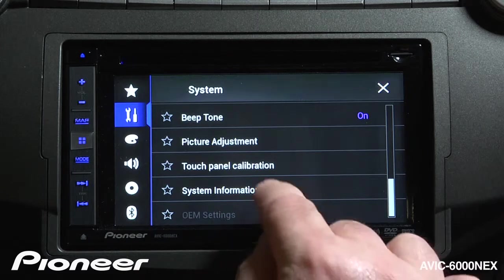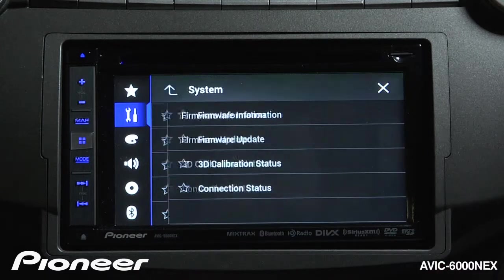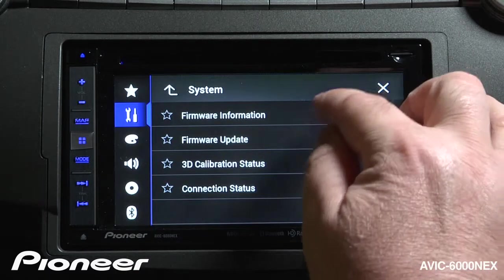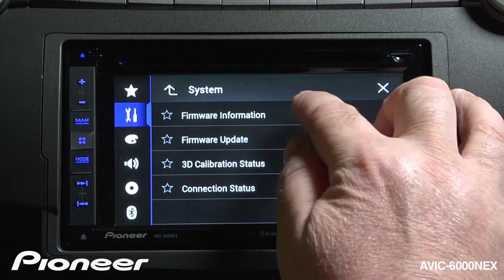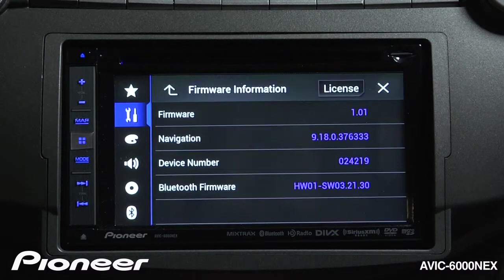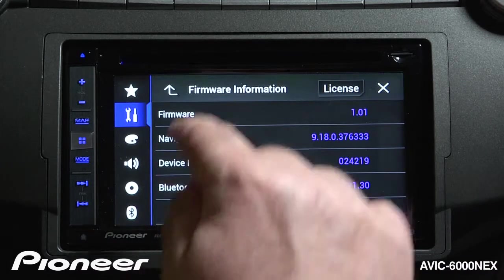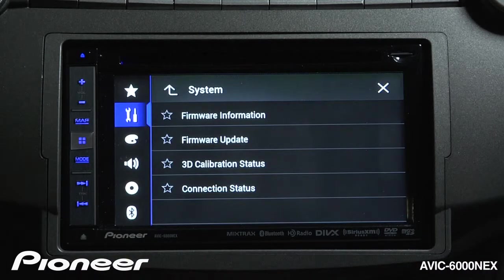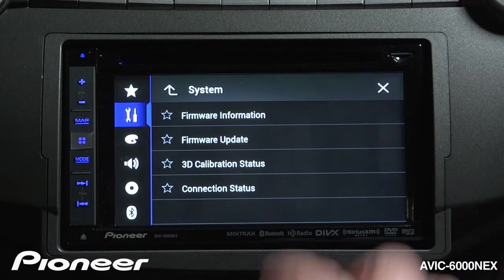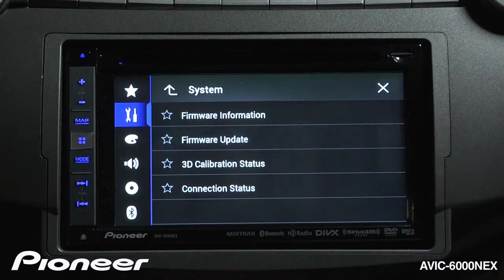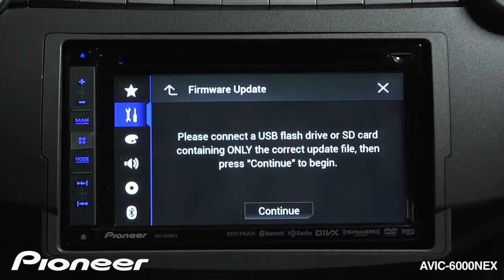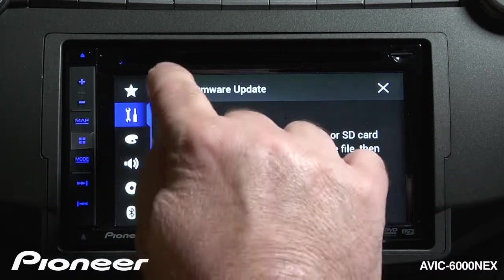Next up is our system information, where we can get information about the firmware of the system. We can see what version of firmware is installed and whether it needs to be updated. This is also where we would start a firmware update from an SD card or USB.